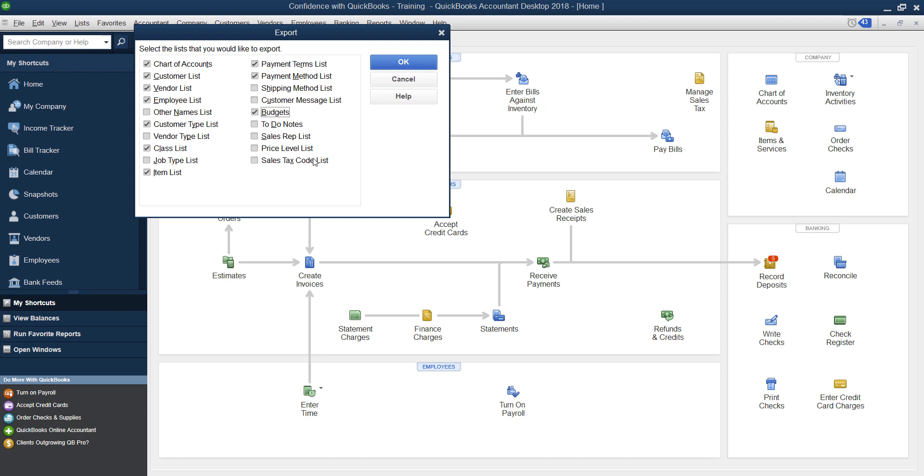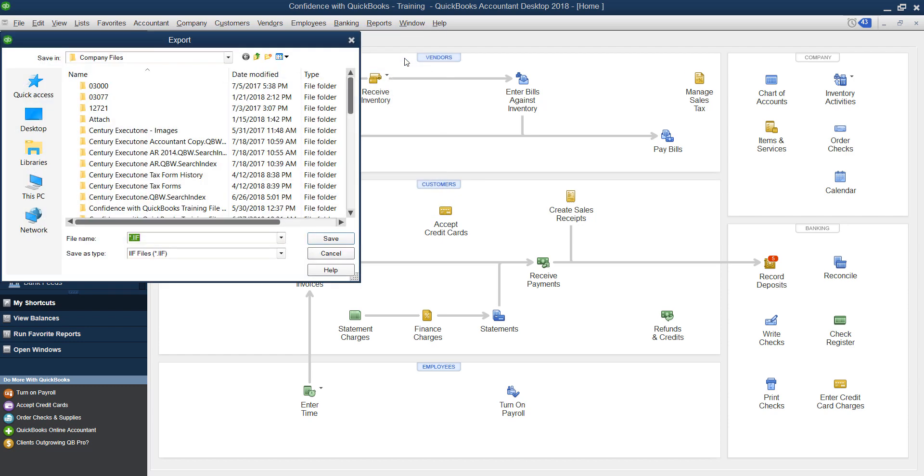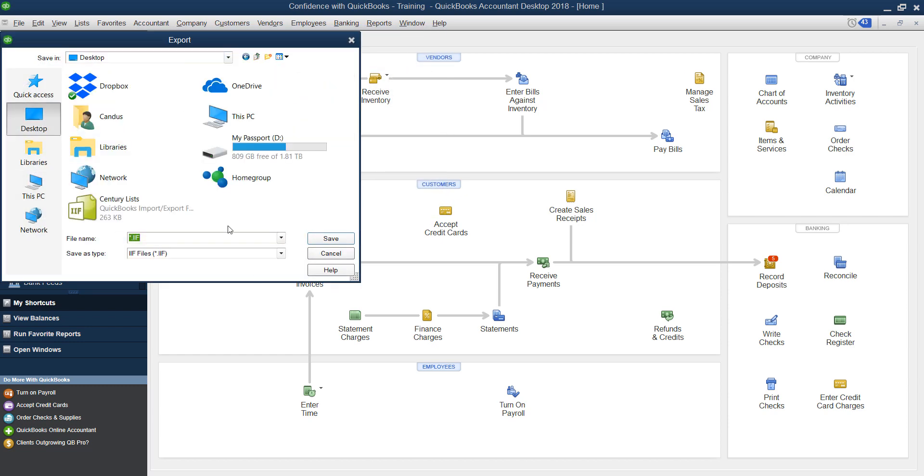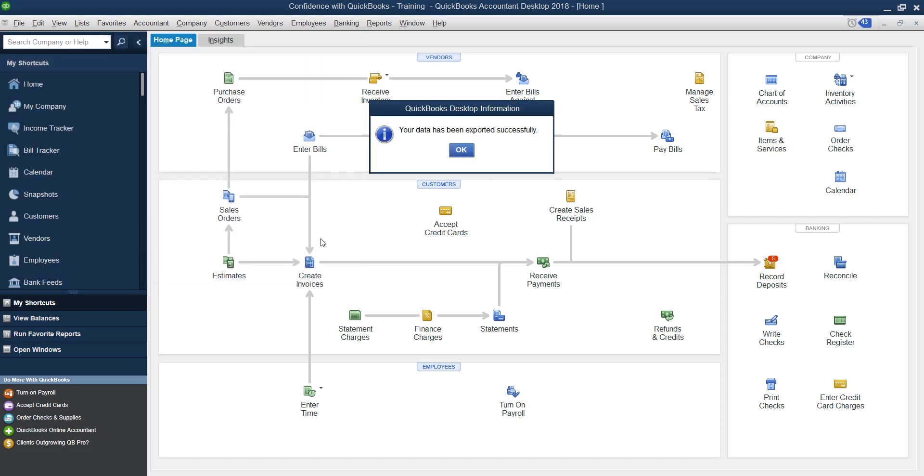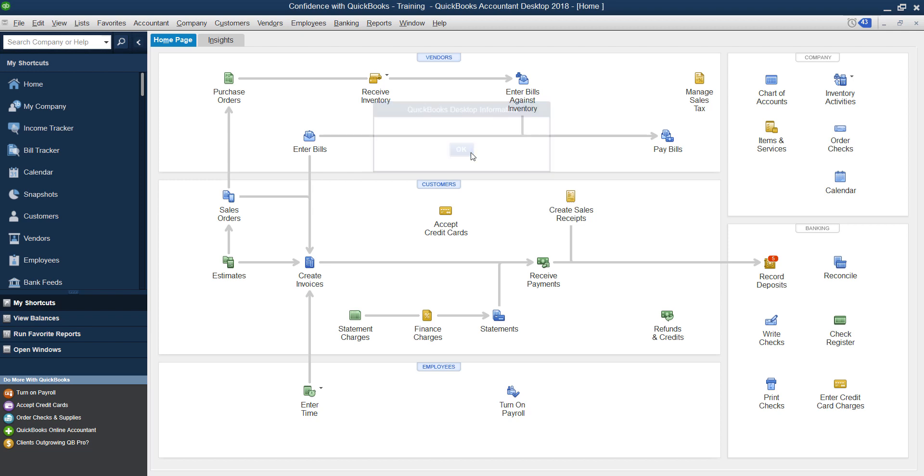If you have budgets, that kind of stuff, pricing levels and tax codes. So these are some that I'm going to pick and I'm going to click OK. And you choose where you want to save it, save it somewhere that you can find, you can name it whatever you want to name it. So I'm just going to name it Confidence with QuickBooks lists because it's my sample file, click Save, I'm going to put it on the desktop so it's easy to find.